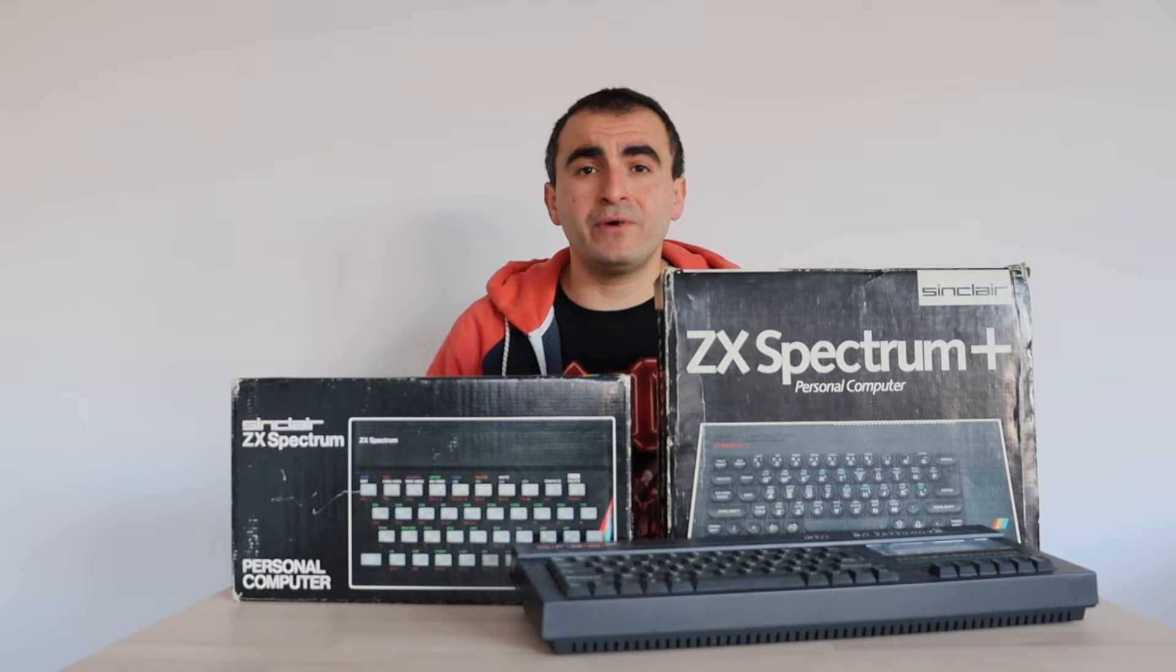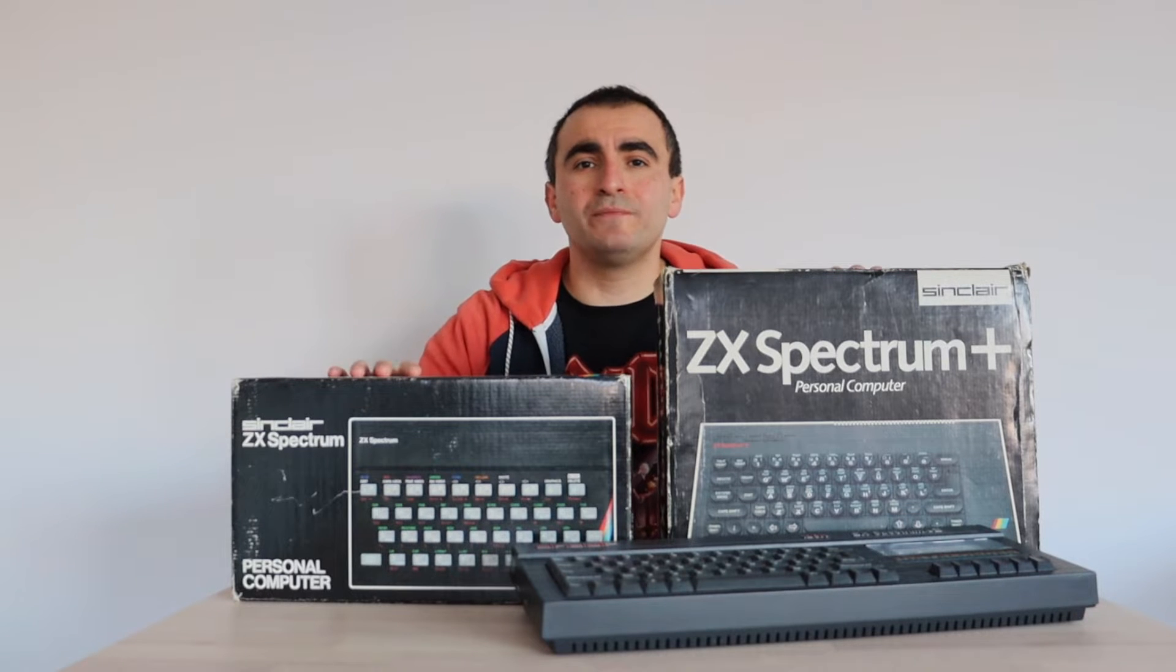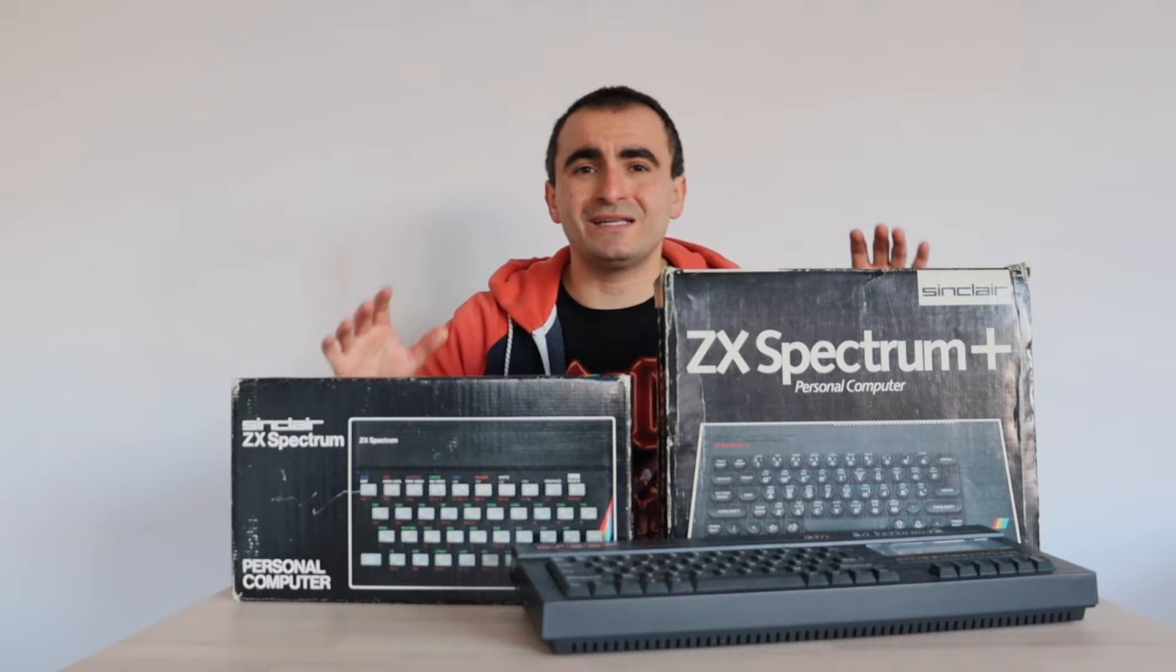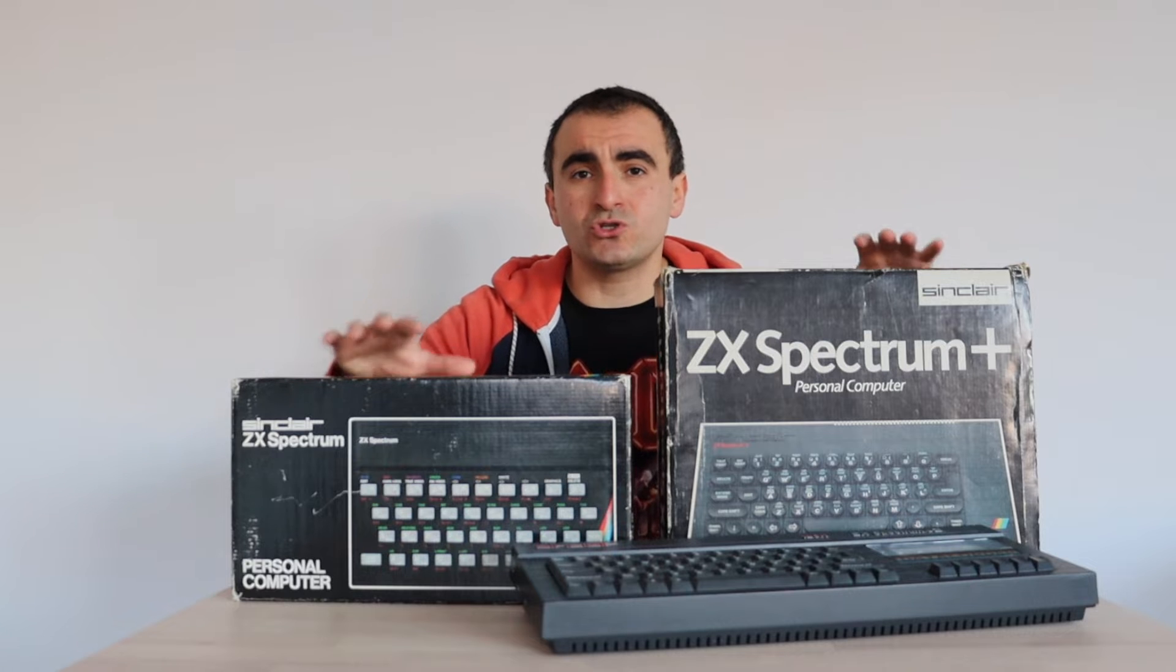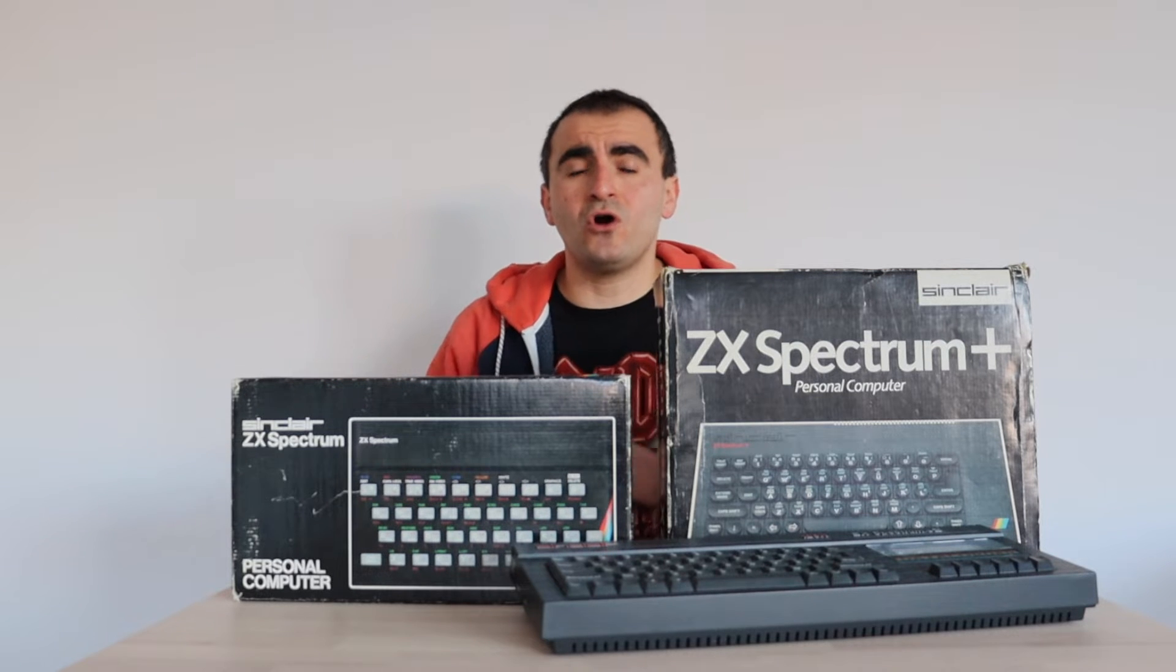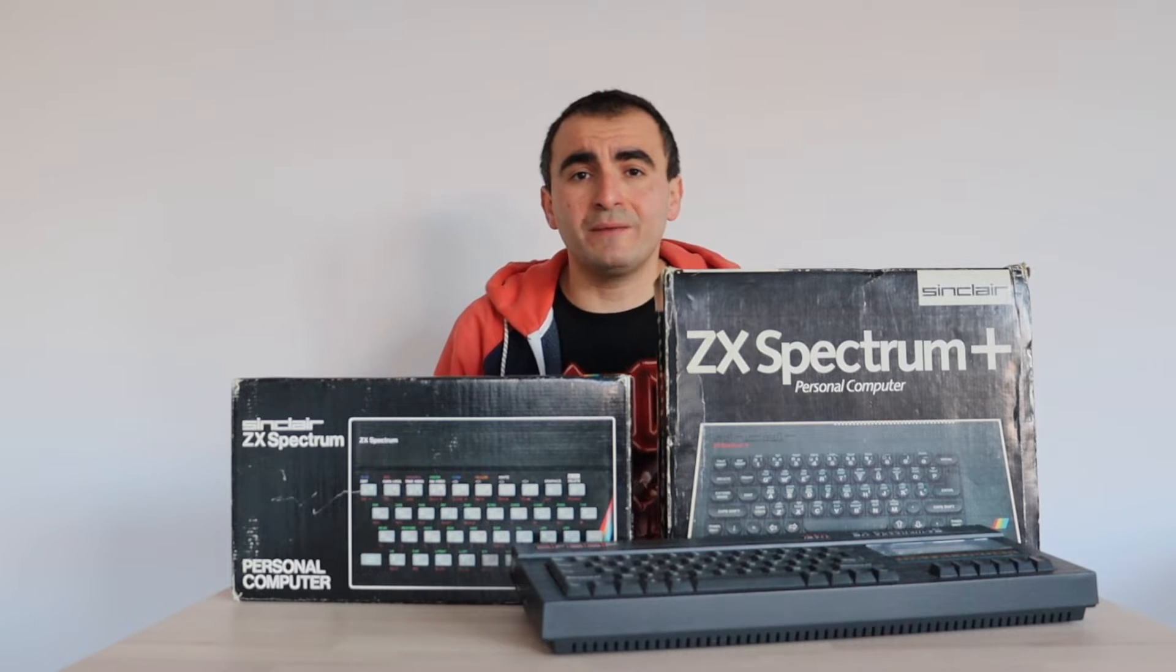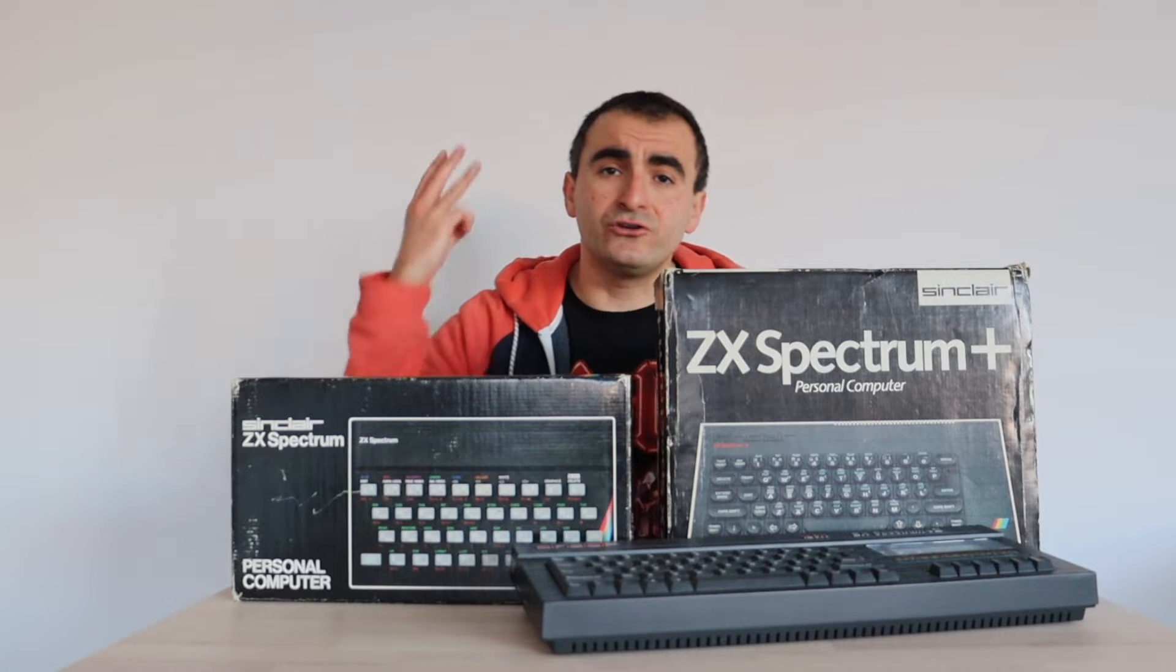They have membrane keyboards. Back in the days these computers were known as cheap units with not so good keyboards. The membrane keyboard was worn off over time and now I need to repair it.